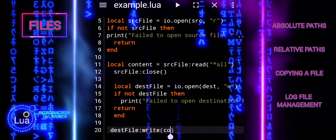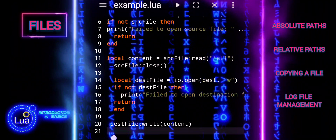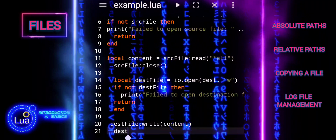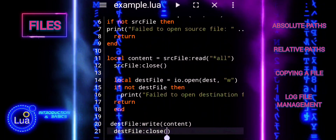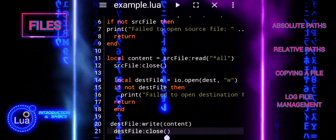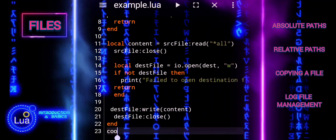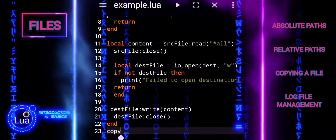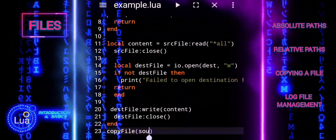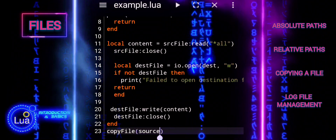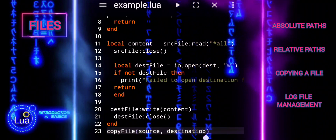We write the content read from the source file into the destination file. After writing, we close the destination file to ensure that all data is saved properly and resources are released. Finally, we call the copyFile function with the defined source and destination paths to execute the file copying process.